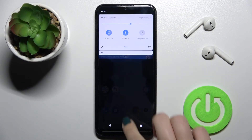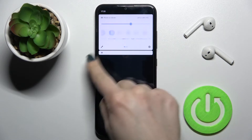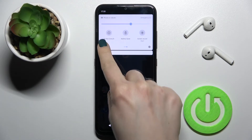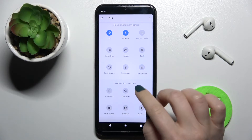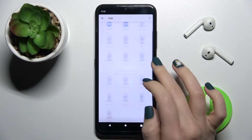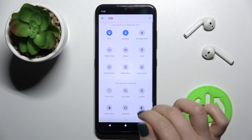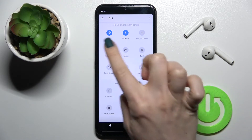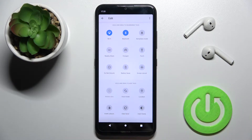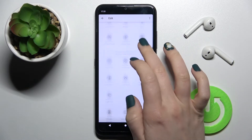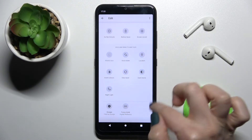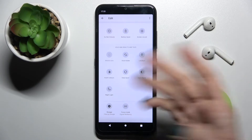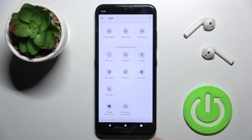First, you should open the notification bar. As you can see, here on the left bottom corner we have the edit icon. Tap on the icon, and as you can see, we have the top section with our visible items on our notification panel, and the bottom section with the icons that we can add to our notification panel.